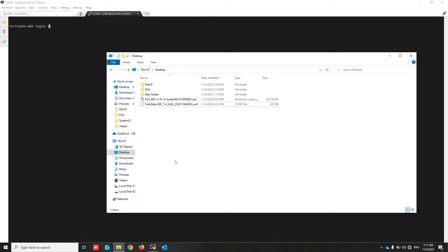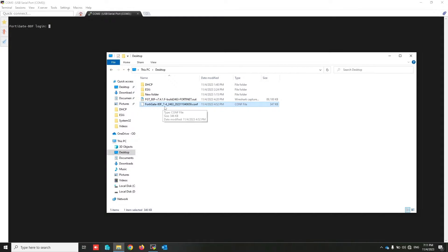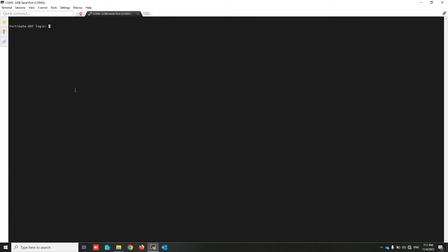Let's start. First, I have to download the framework, and this is my configuration file that I have already downloaded before. I am connecting to my FortiGate by using a serial port. As you can see, serial port connecting to COM3 in my laptop.